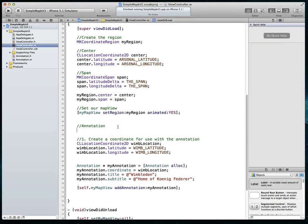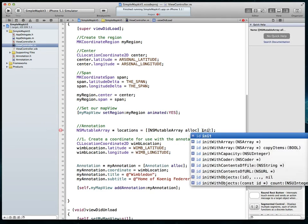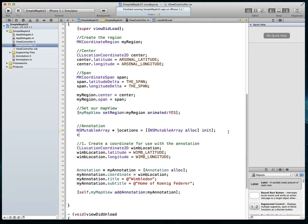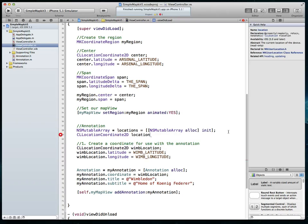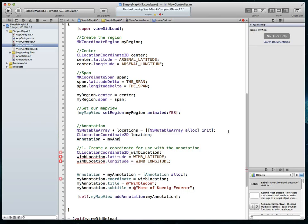The first step is to create an NSMutableArray — we'll call it locations — and we're going to store all of our annotations into that array. I'll say NSMutableArray alloc and init. Then I'm going to create a CLLocationCoordinate2D value called location, and last but not least we'll create a generic annotation object called myAnn. We'll get warnings because these haven't been used just yet. We'll also comment out the old code so you can have it as a reference.